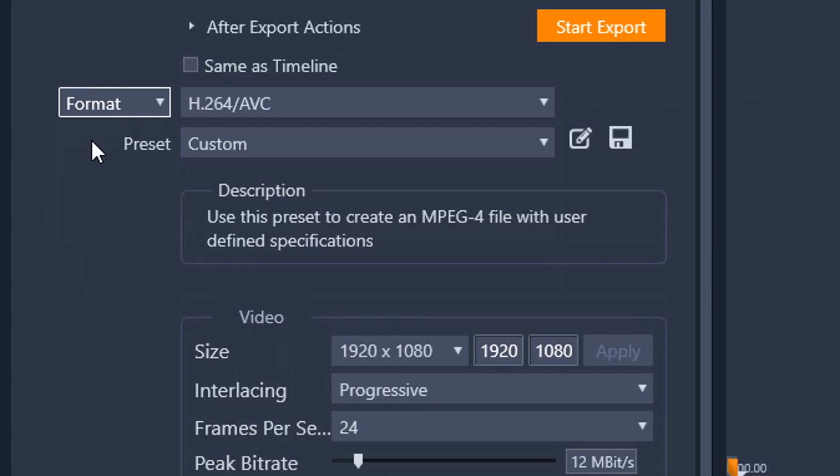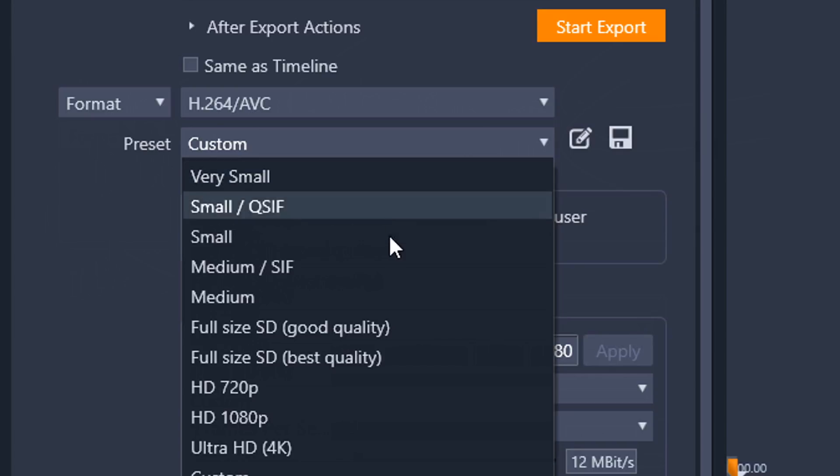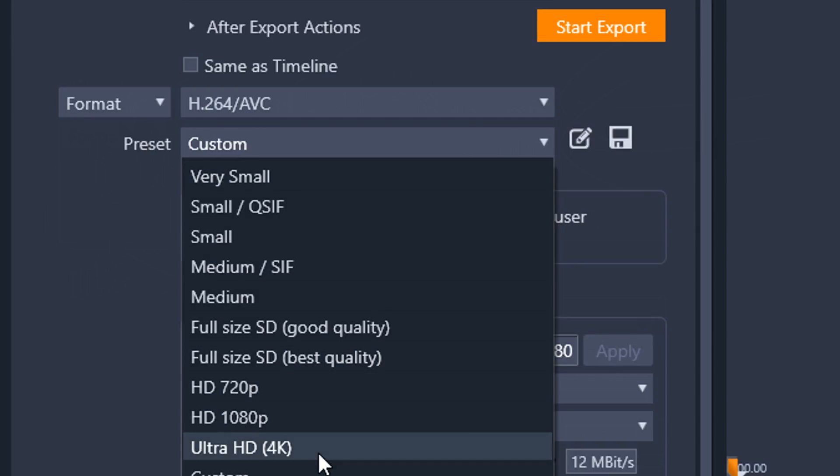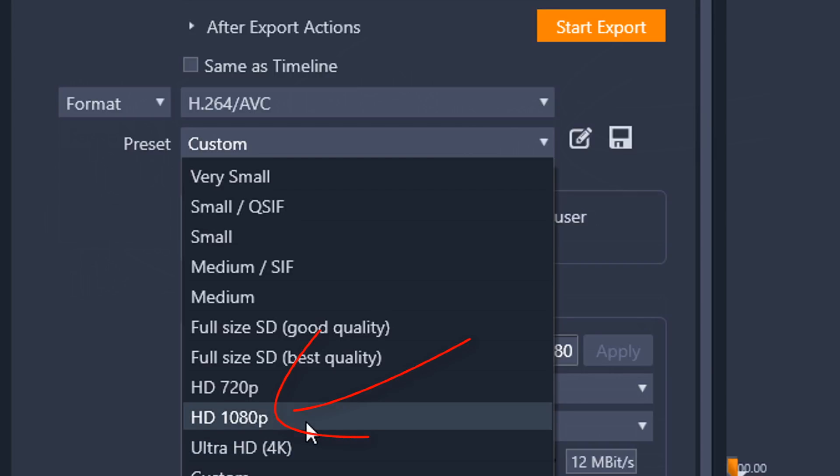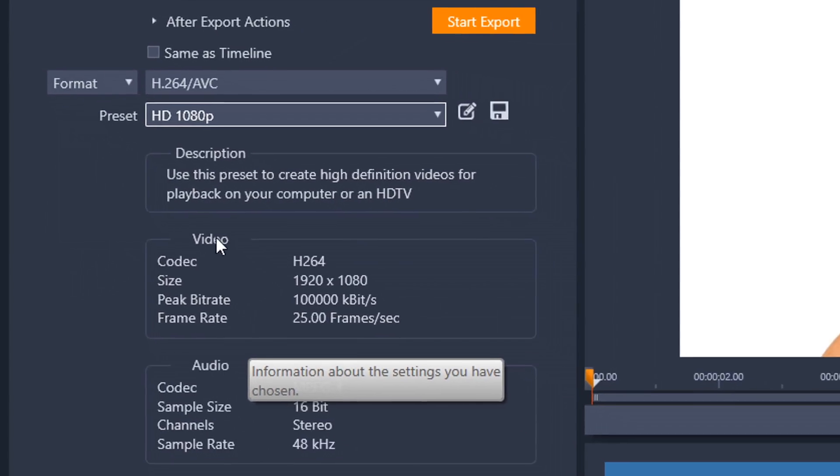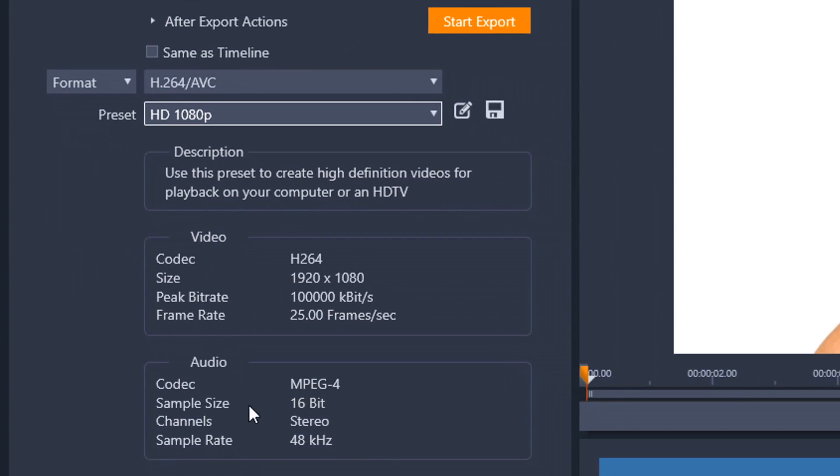Alright, so now that I've picked a format, I need to pick a preset here for my resolution. So I can choose a small, very small, medium, full size, 720p, 1080p, Ultra HD, or custom. I'm going to choose 1080p.